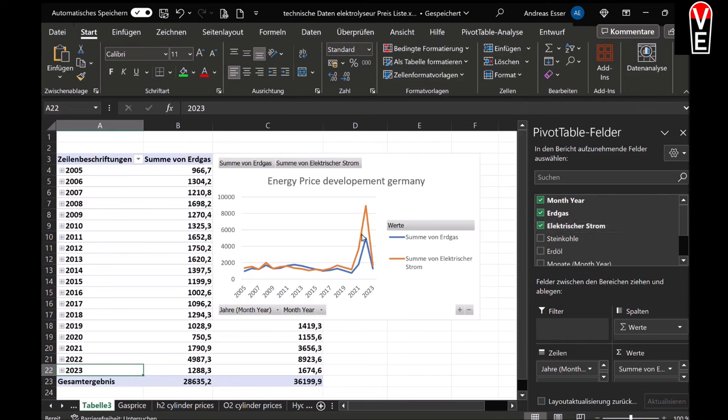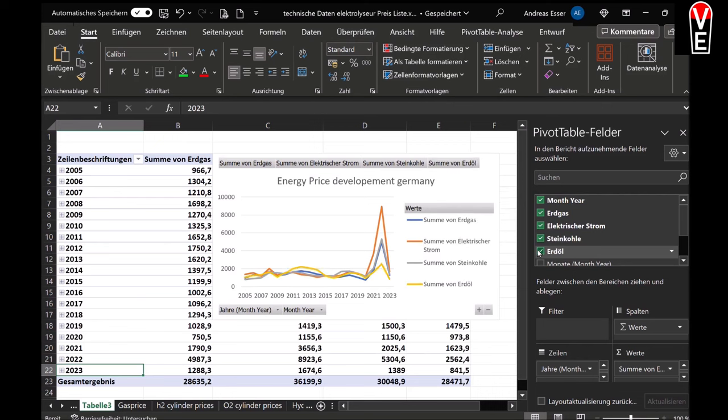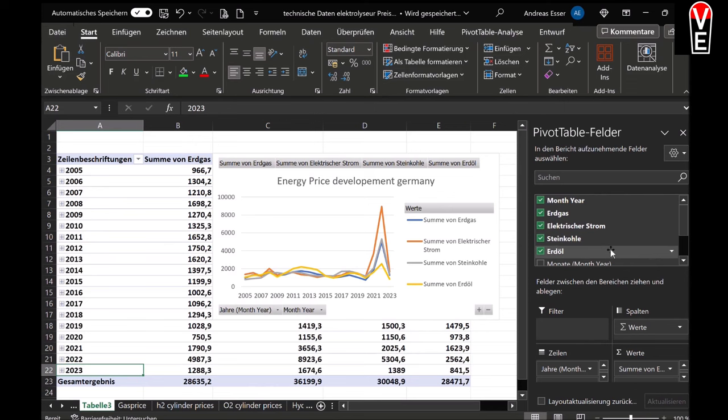The blue line right now is the natural gas price. And we see the peak in 2022, which also affected the electricity price, which is obviously made from natural gas when there are no renewable energies, but also coal or lignite, which shows almost the same price development over time like natural gas.